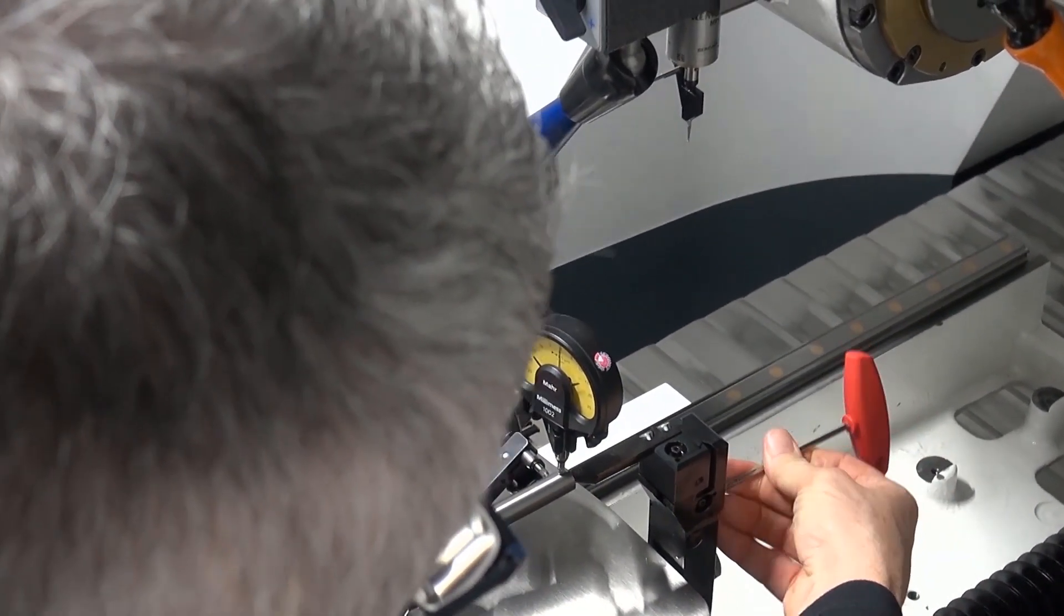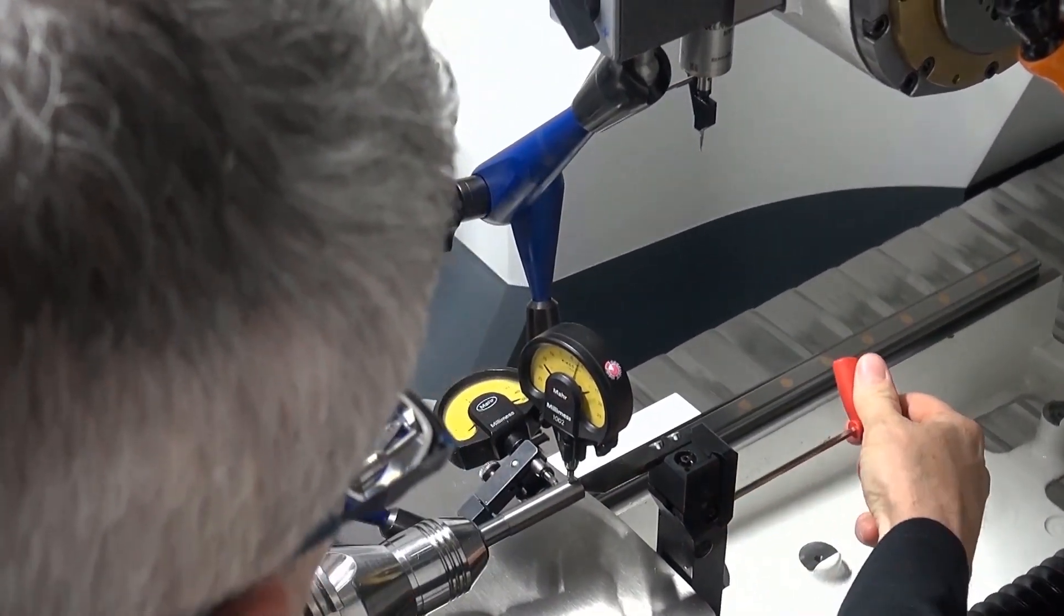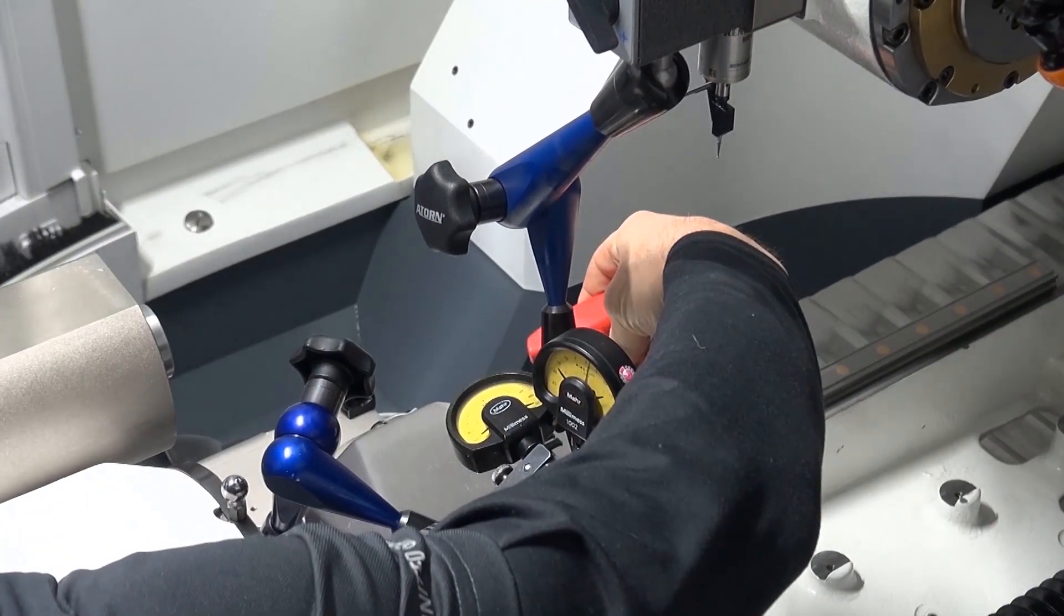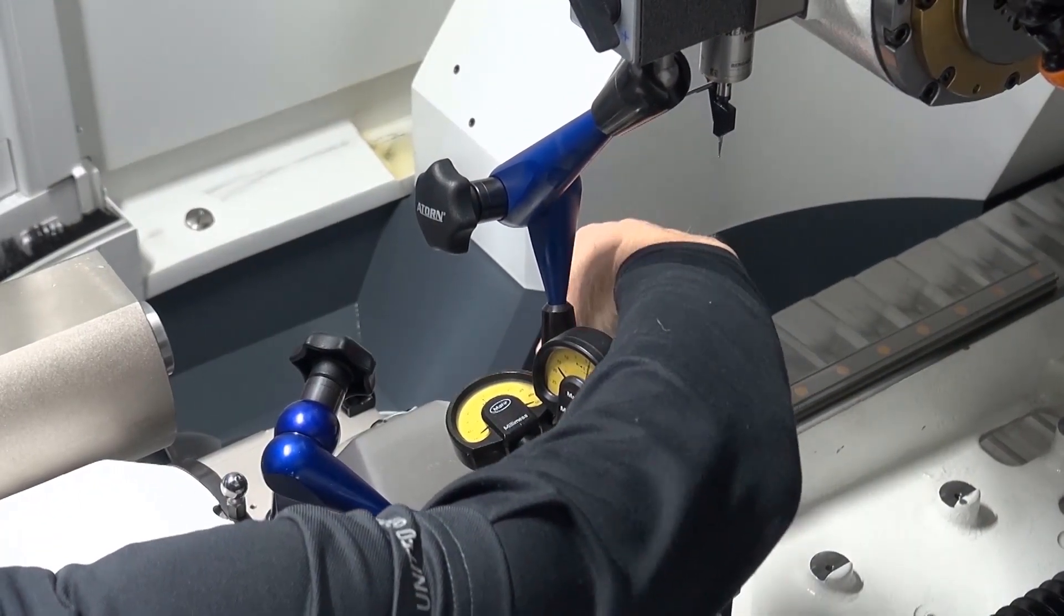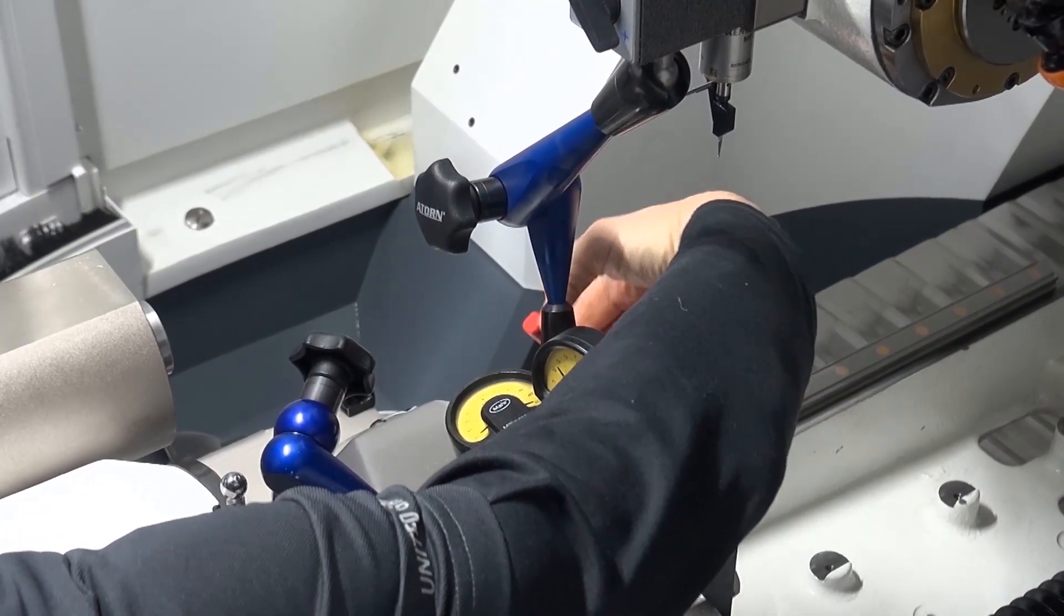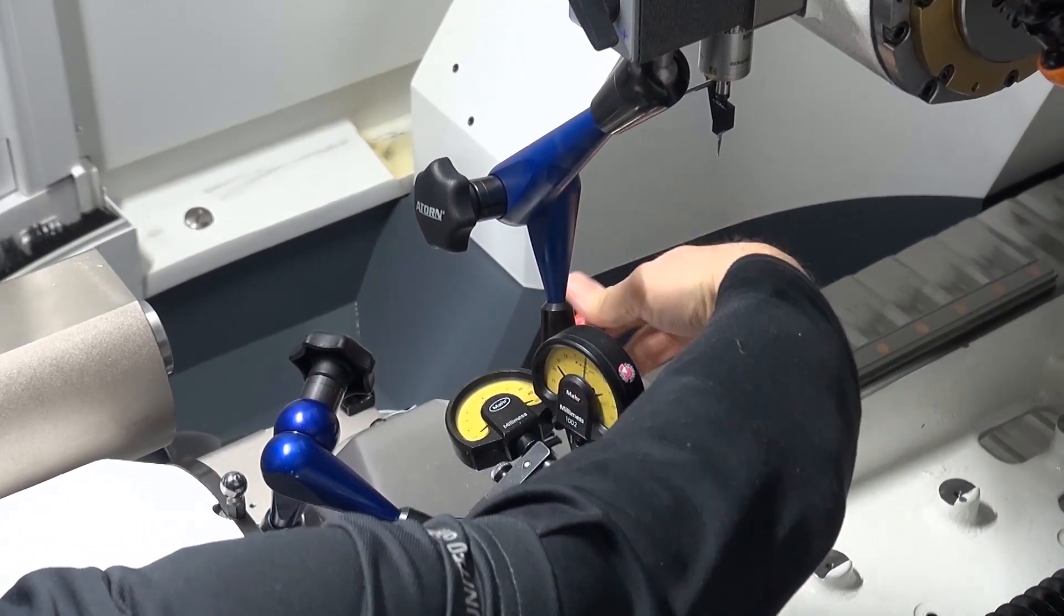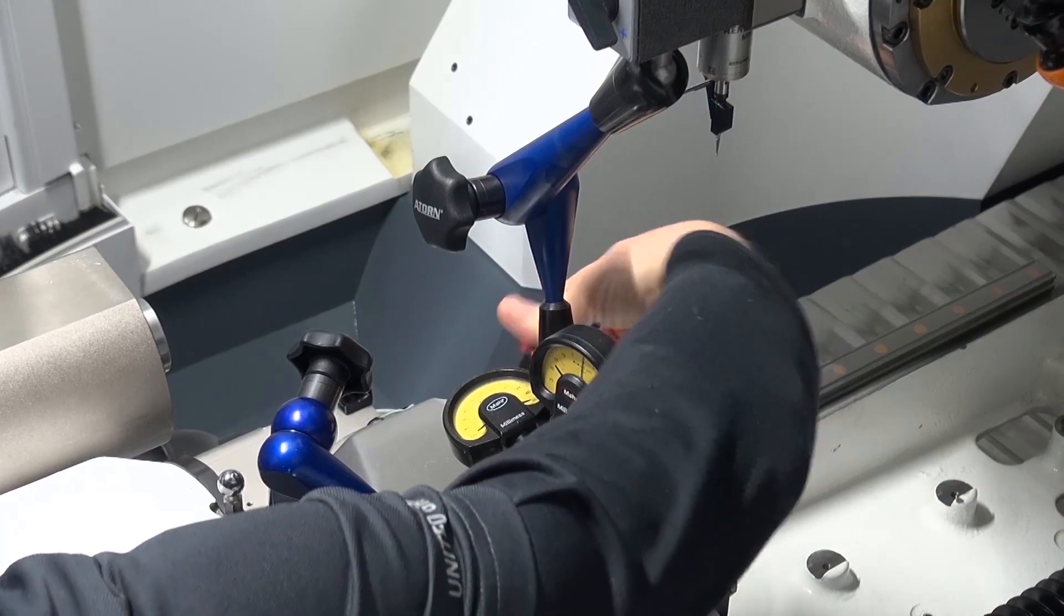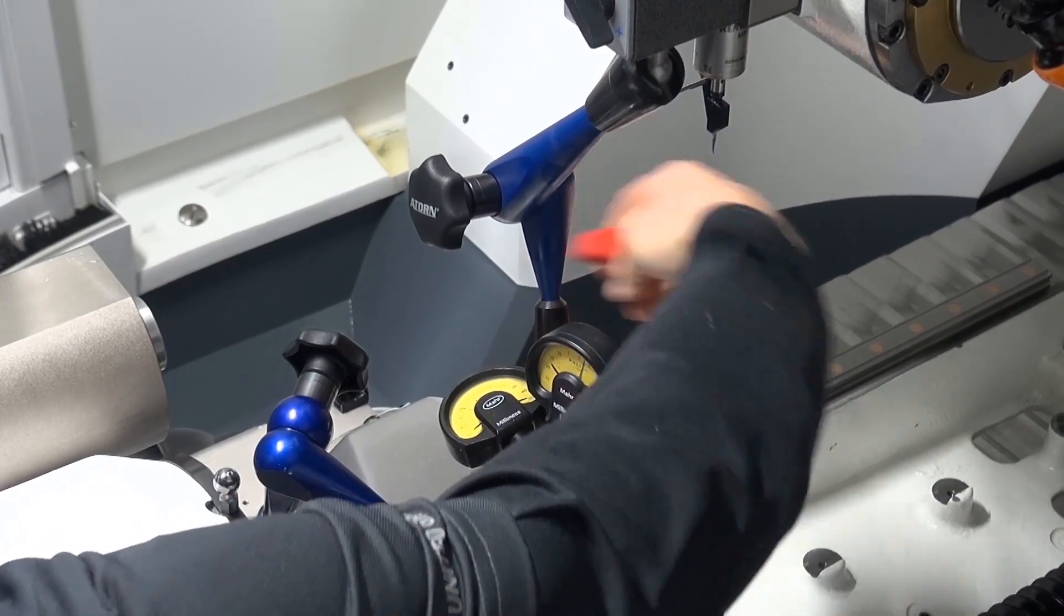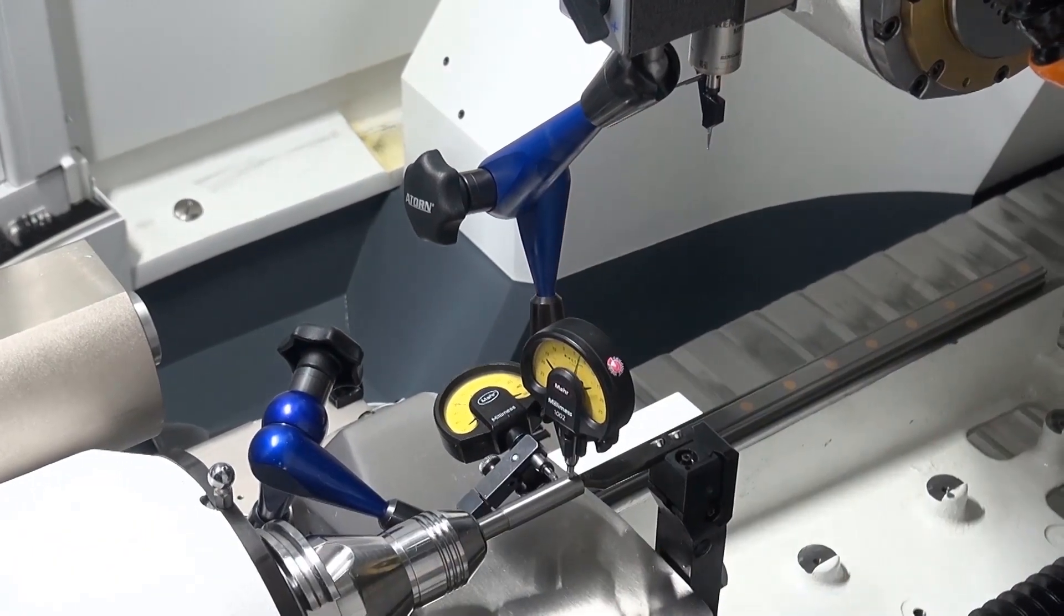Further details on adjusting the tailstock can be found in the documentation. Once the adjustments are complete, you can make the settings in the workpiece IDN.